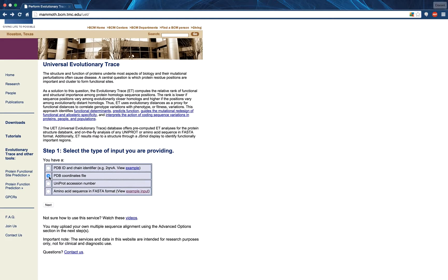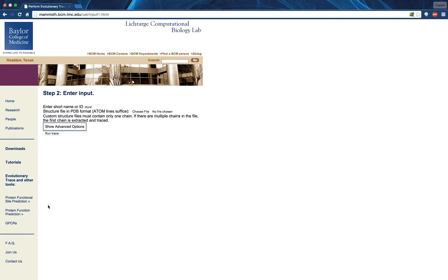We now look at the PDB Coordinates File Input page. A previously recorded video on this input type can be found in the displayed annotation. I would like to point out again that omitting an identifier when submitting your file will generate an error.